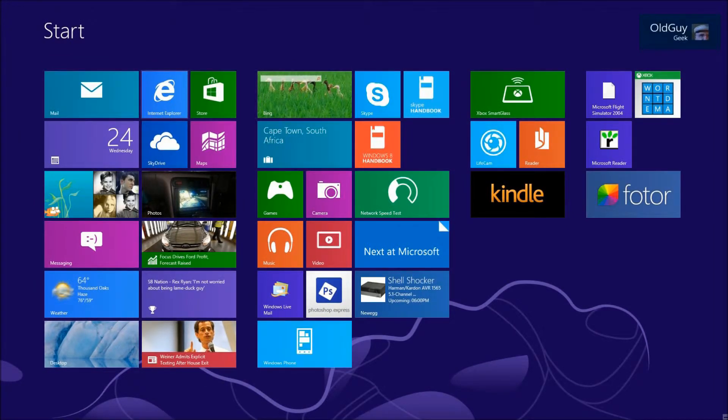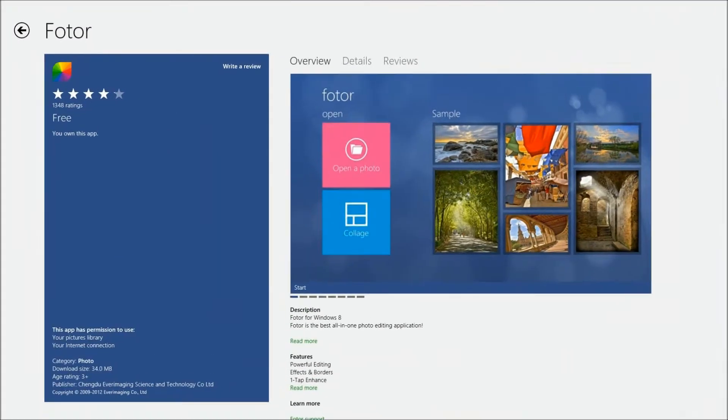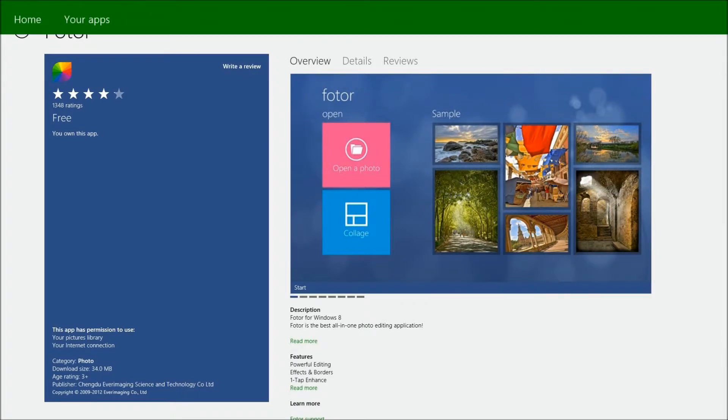So I was in the Windows Store the other day and I realized there's something I haven't covered that I wanted to share with you. I was reviewing Fotor and I just realized I wanted to share this with somebody, but I was unsure how do you share stuff from the store.